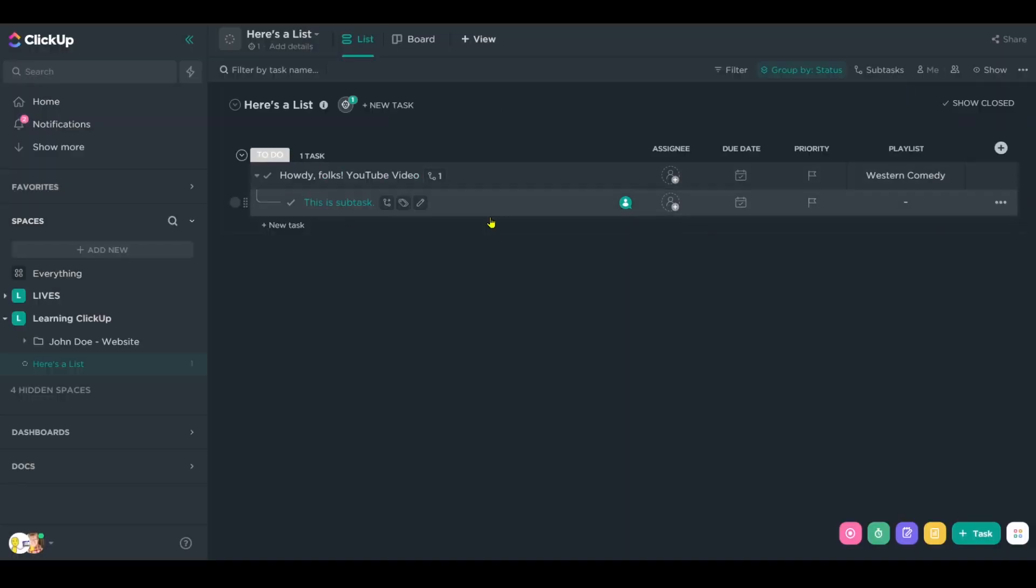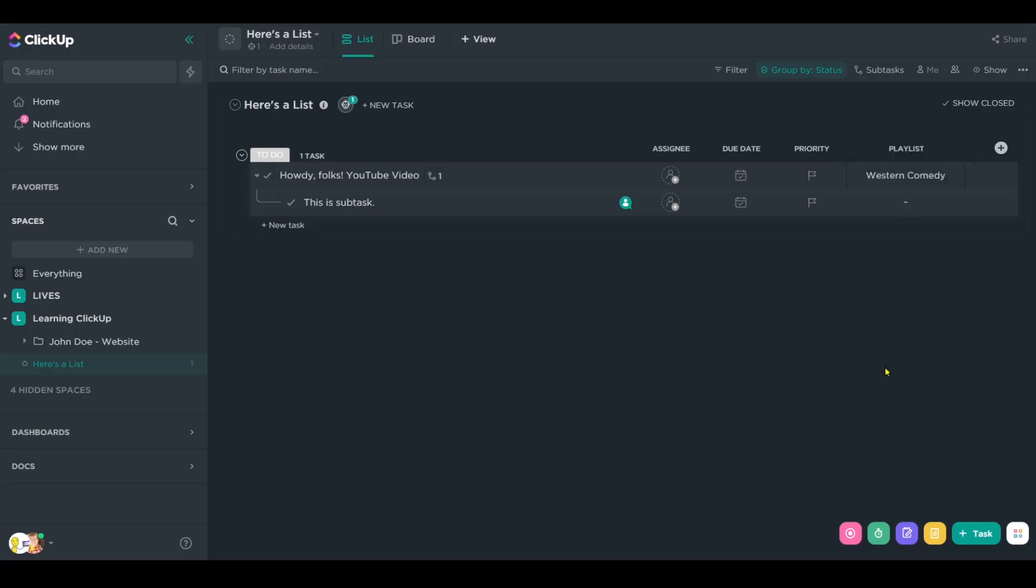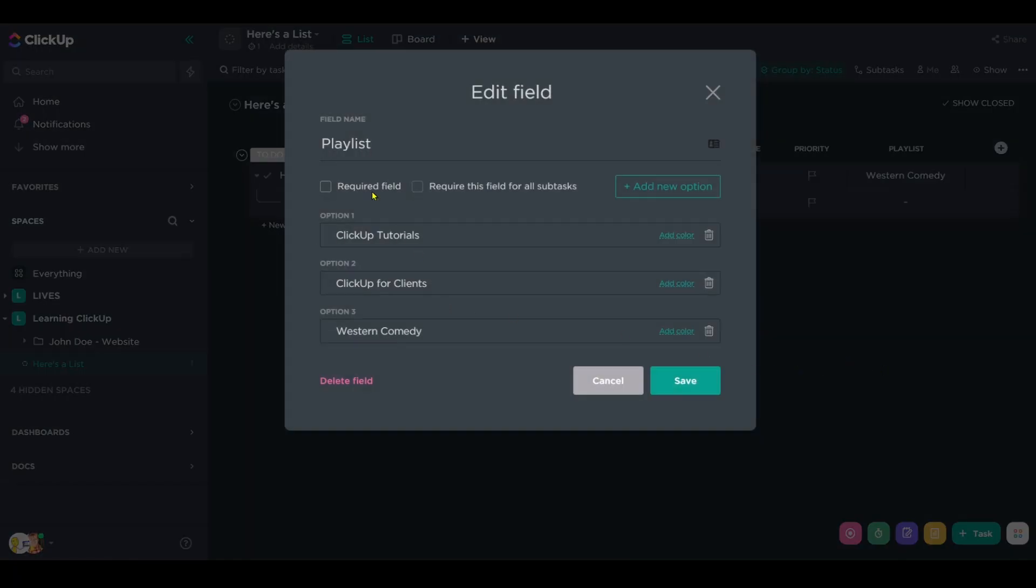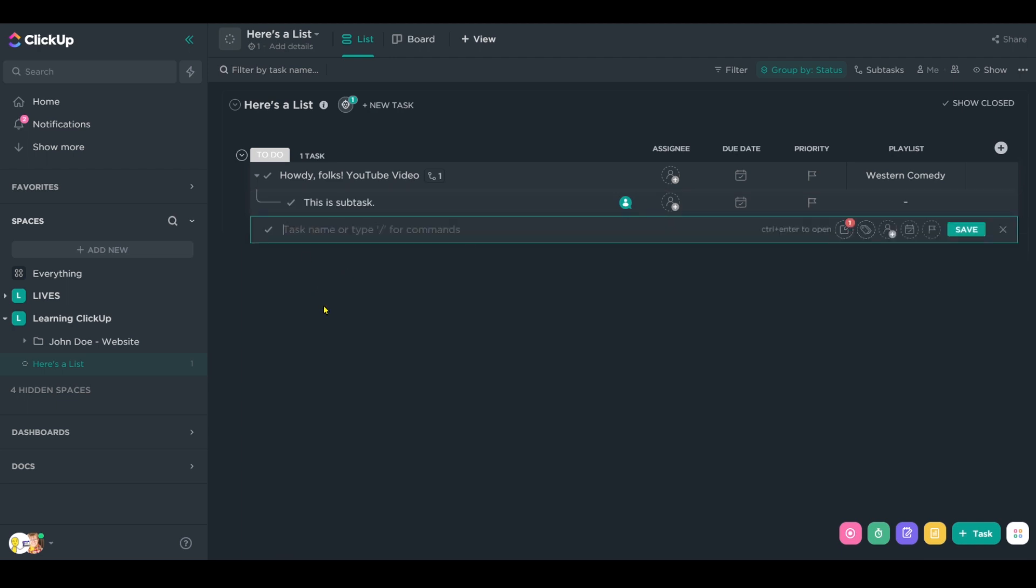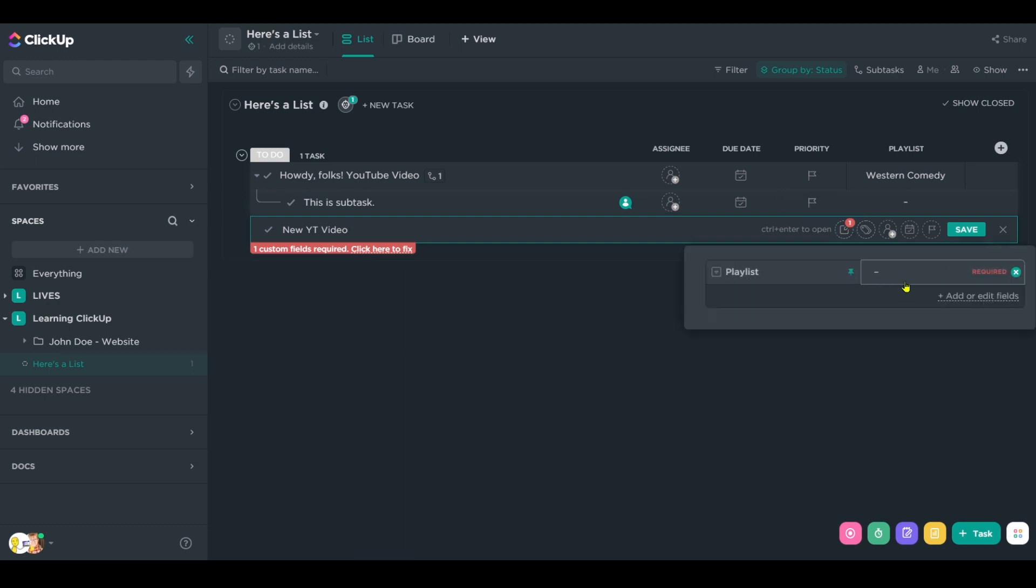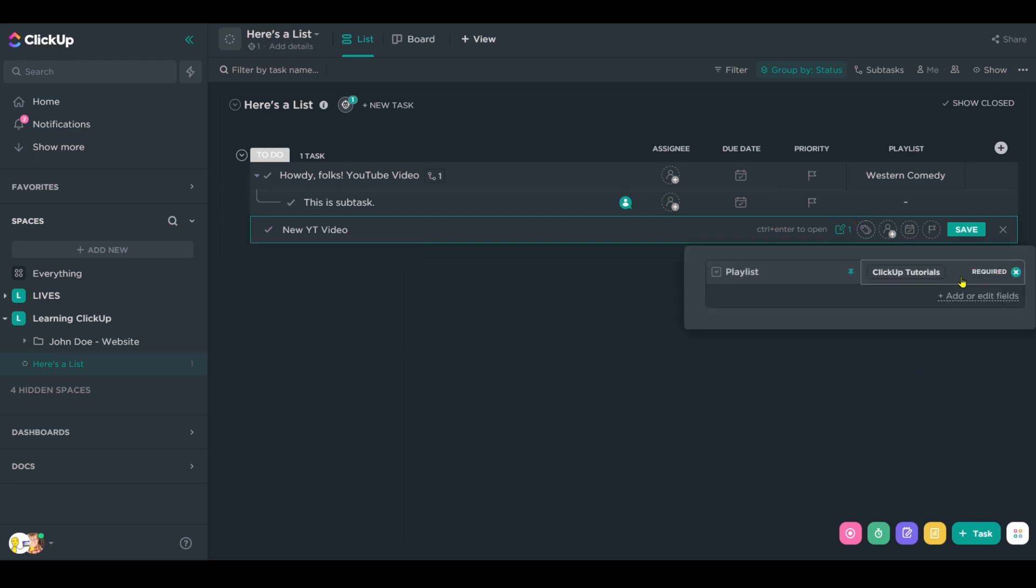Now we can do that manually at the time of setup, or we can make our life a little bit easier and we can edit this field and require the field not for subtasks, but for all parent tasks. So I will not be allowed to create a new YouTube video here without having that custom field filled out. So I'm going to just go in, fill this out, click save.